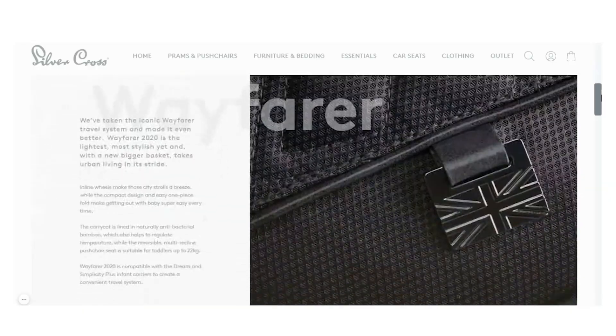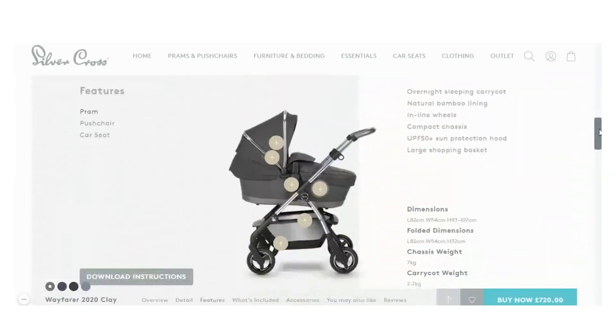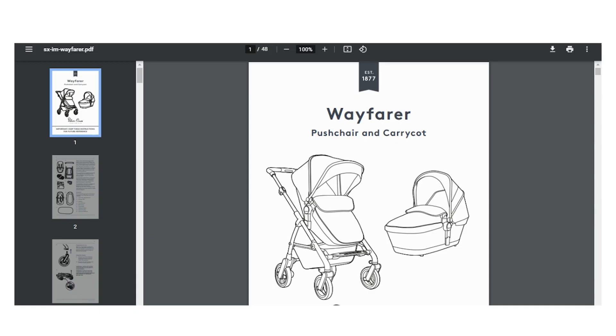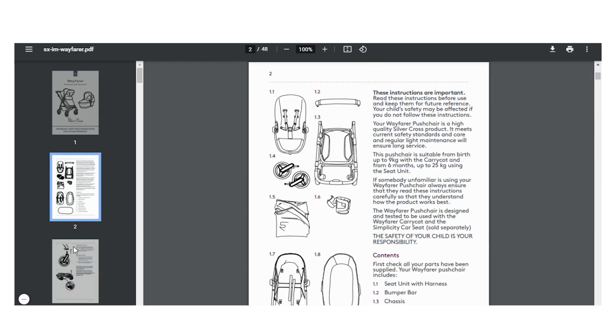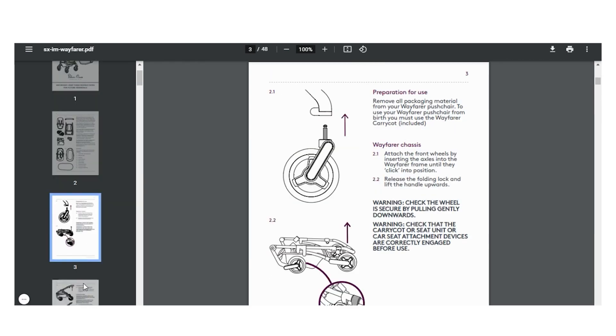For example, this website here sells strollers and prams and they allow their customers to download the instruction manual before they purchase. You can imagine that when you provide this level of information, your customers are going to feel much more secure in their purchase. They know what they're buying and how it works, and this builds trust. And trust is always a bonus when you're selling anything online.